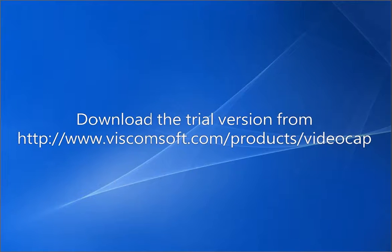Download the trial version from http://www.viscomsoft.com/products/videocap.